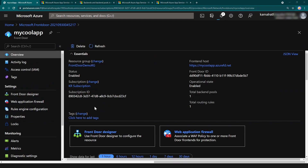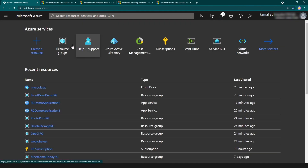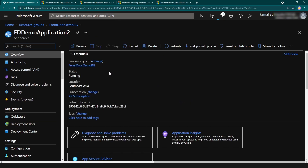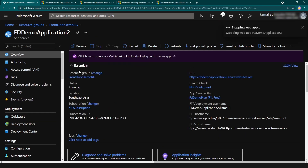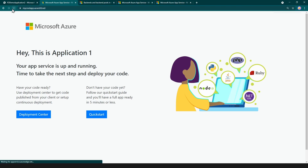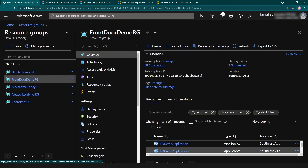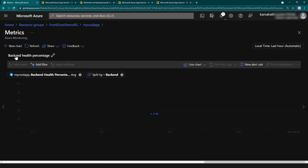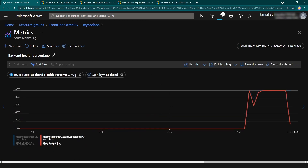Now let's try the failover scenario. I'm going back to my resource group, going to my second application, and stopping this service. Clicking the Front Door link gives an error initially, but after refreshing, we are getting the page from application one because we have stopped application two — providing a really fast failover. Back in the Front Door service, you can see the backend health percentage for application two going down because we stopped it.